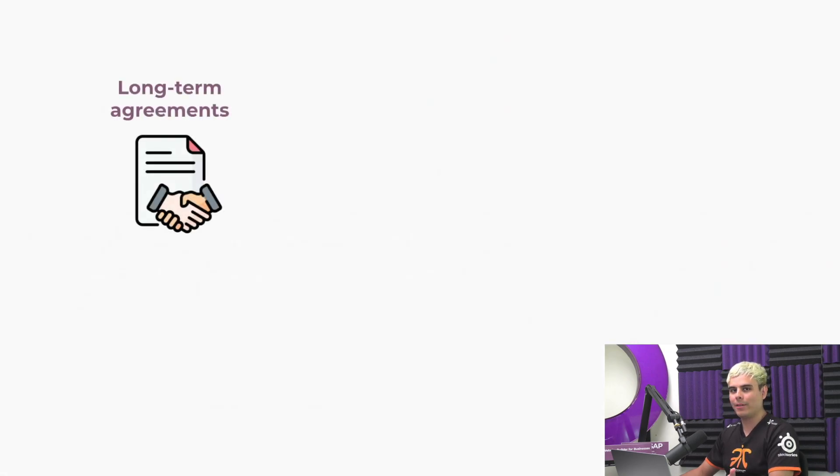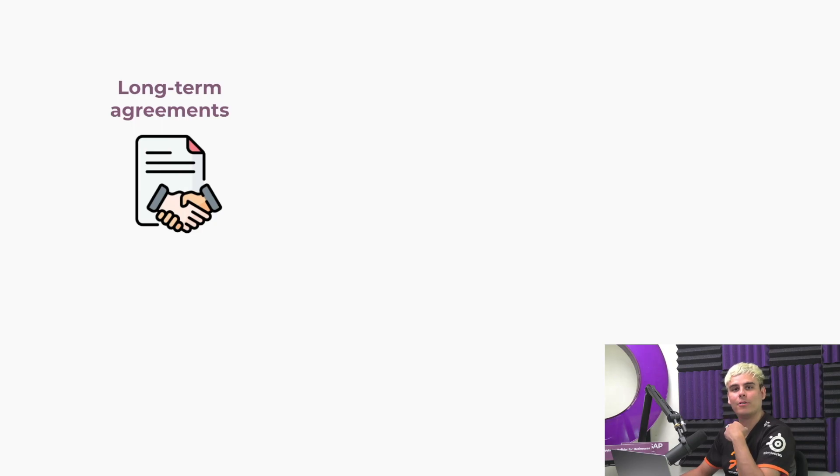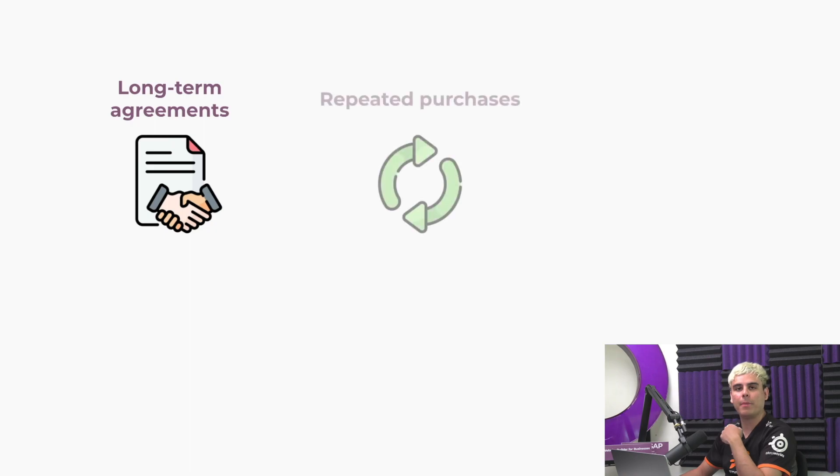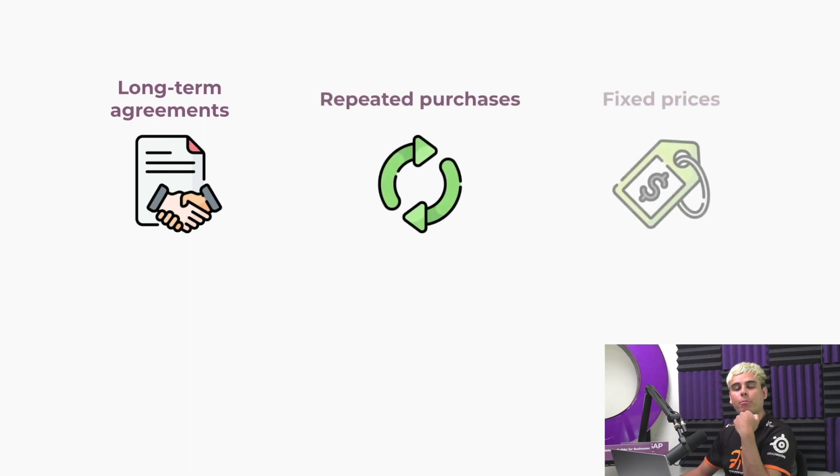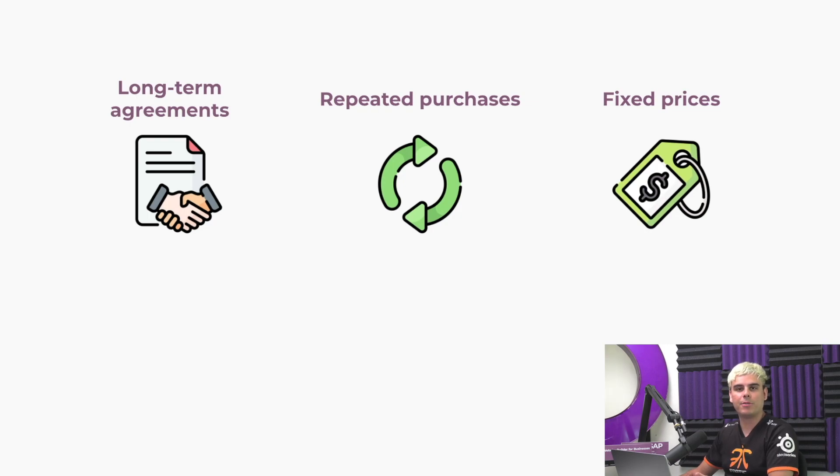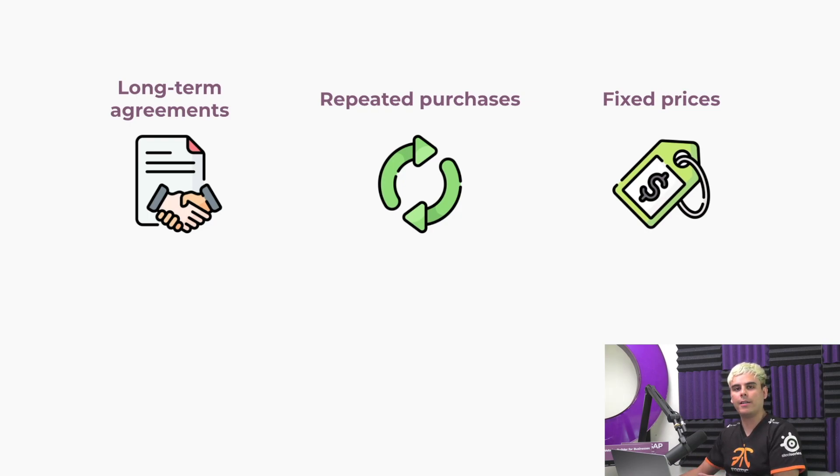Now, what are blanket orders? Well, blanket orders are long-term purchase agreements between a company and a vendor to deliver products on a recurring basis with predetermined pricing. Your company should consider using blanket orders when you frequently purchase a product from the same vendor, but in varying quantities or at different times.